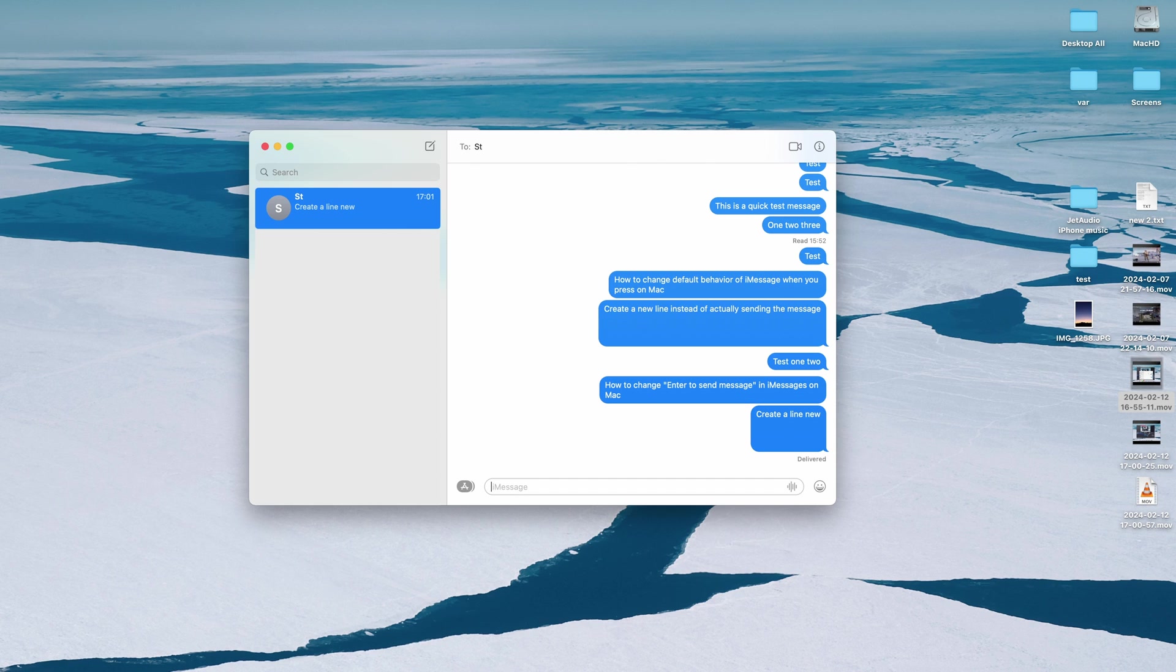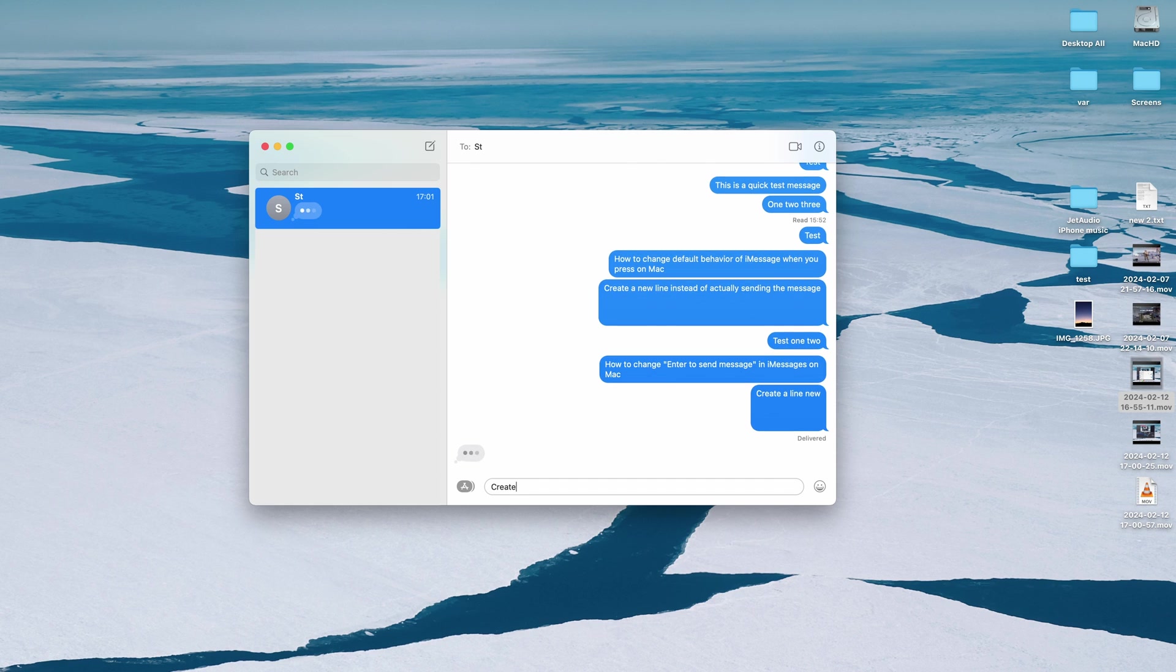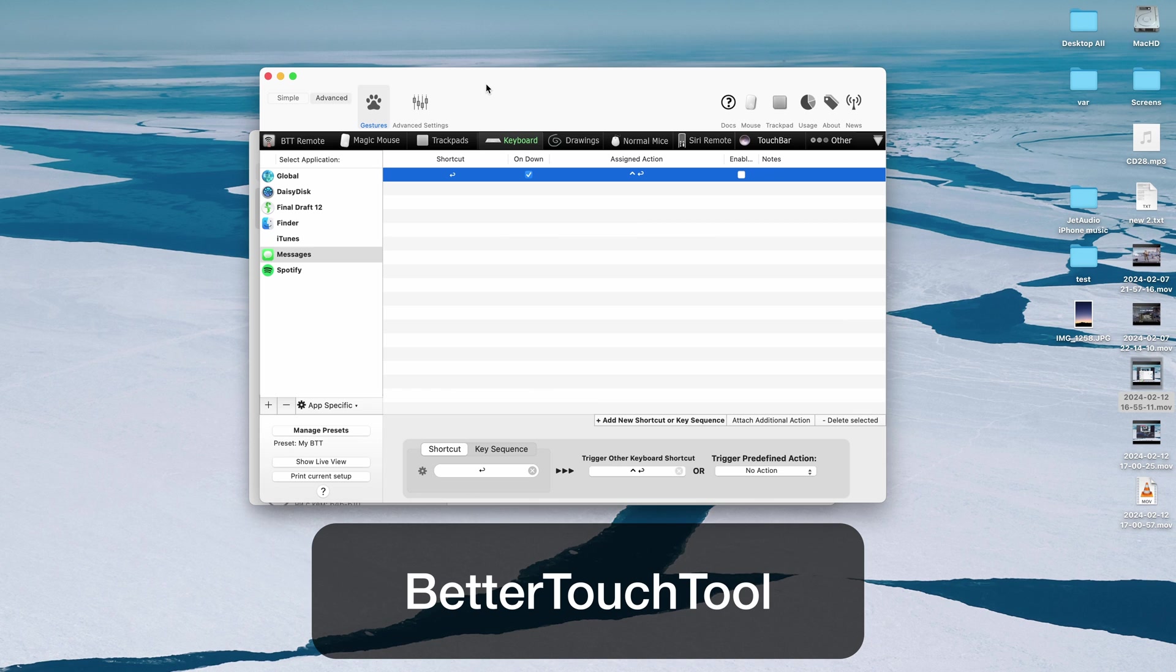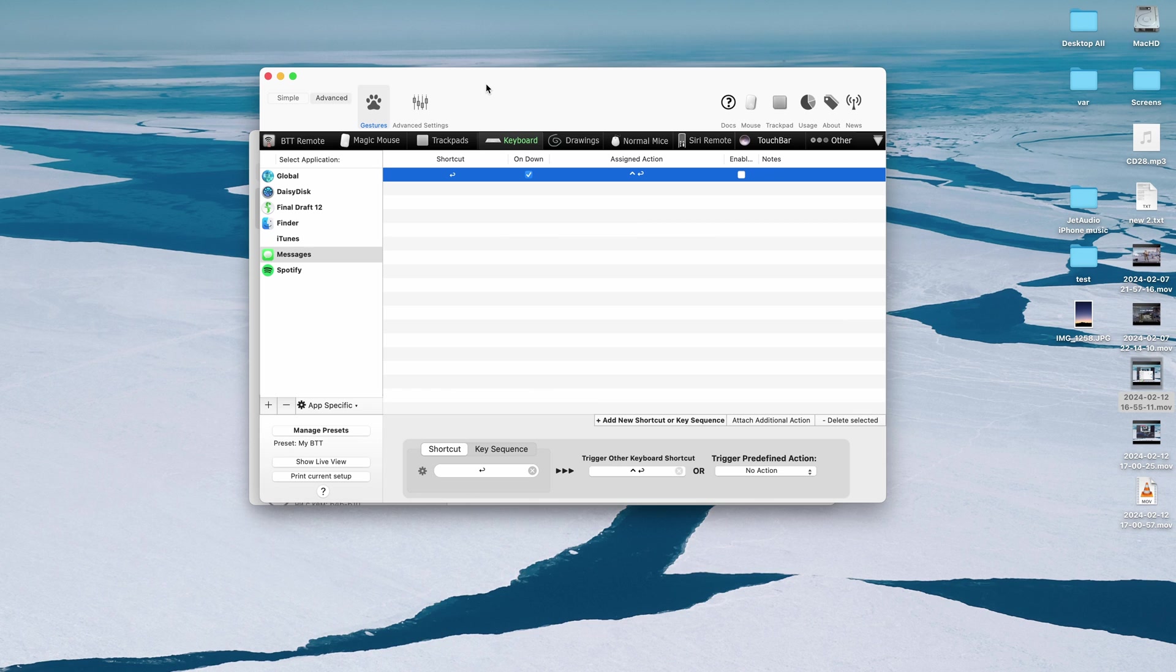So if you want to by default essentially create a line by pressing enter, the easiest way how to do this is to use a program called BetterTouchTools. It is an extremely powerful app, it is a paid app but if you're not using it on a Mac you're missing out a lot.